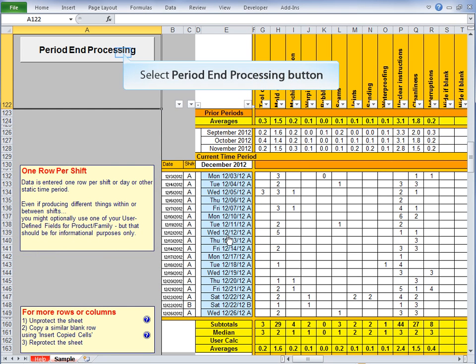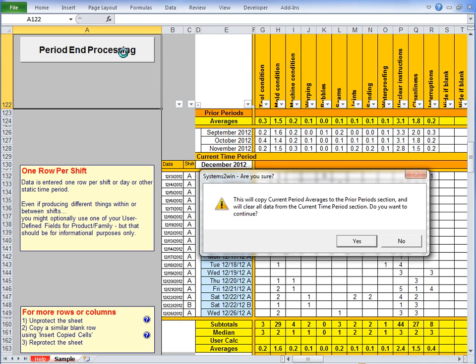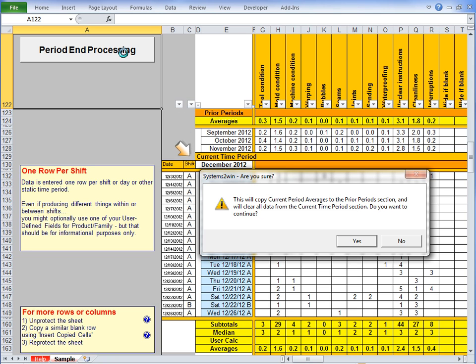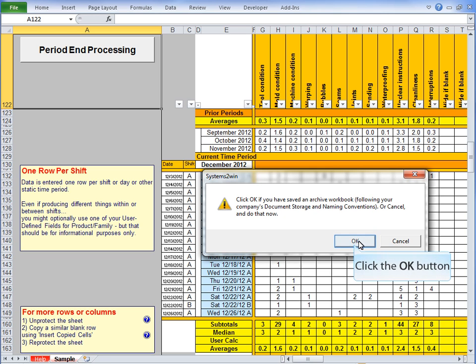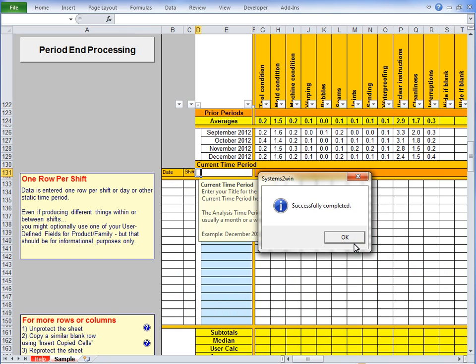When you click this Period End Processing button, it will copy the current period averages to the Prior Periods section, and will clear all data from the Current Time Periods section. Now it's going to remind you that you should have archived your data in one of the three ways that we'll talk about in just a second, because you're about to wipe out your data. If you're ready, click OK.